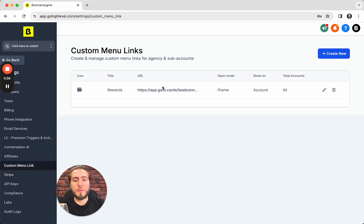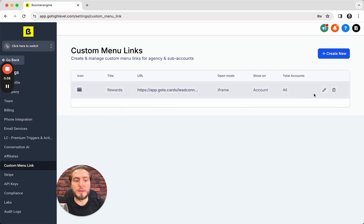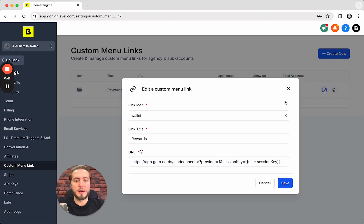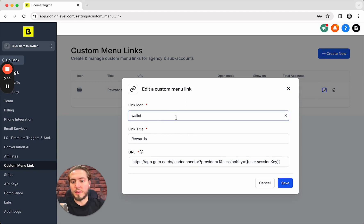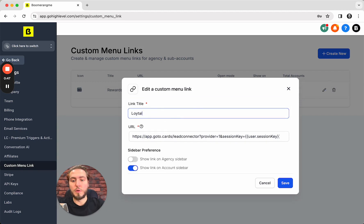You can add a new one but in my case I already added my custom link. I named it Rewards. Let's check the settings. I choose the wallet icon. Link title is Rewards. You can name it Loyalty if you want, it's up to you.